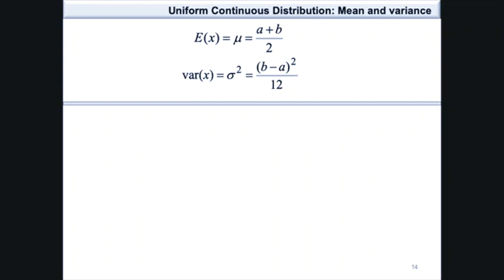The variance of a random variable from the uniform continuous distribution can be calculated using the following formulas. The expected value, which is the mean, is equivalent to a plus b over 2, and the variance sigma squared is equivalent to b minus a, squared, divided by 12.